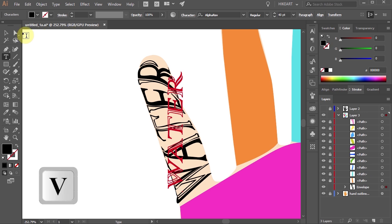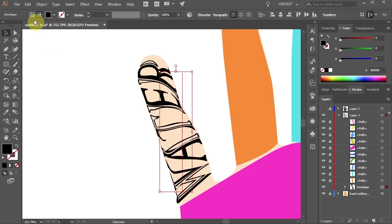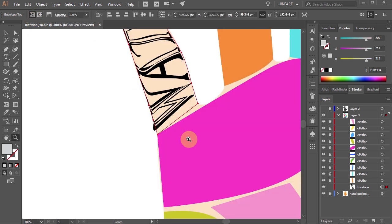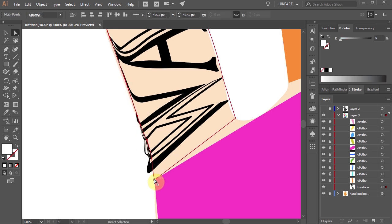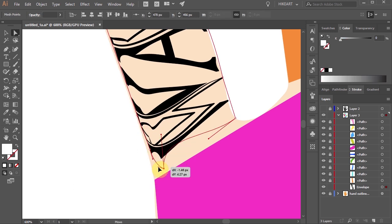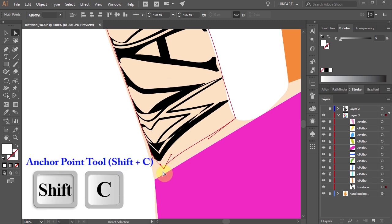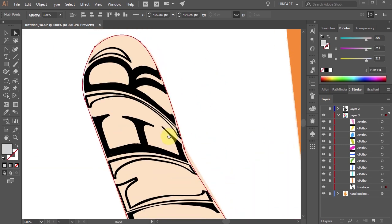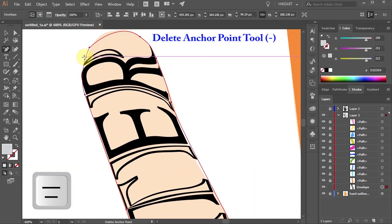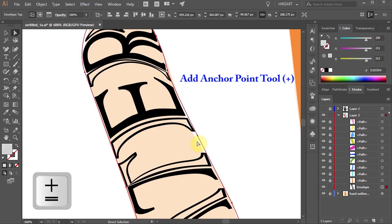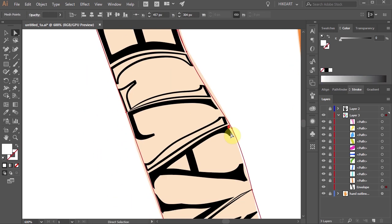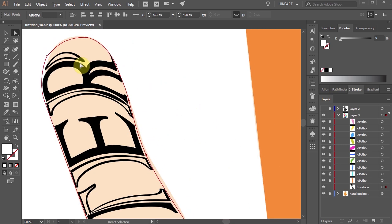You could leave it as it is, or you can spend more time to get a better fit. To do that, first switch to the Selection tool and then select the Edit Envelope button from the top toolbar. Now using the Direct Selection tool you can move anchor points, adjust the Bezier handles, change a sharp corner to a round corner using the Convert Anchor Point tool, delete some anchor points or add extra anchor points. Take your time to make adjustments so that the text appears as desired.